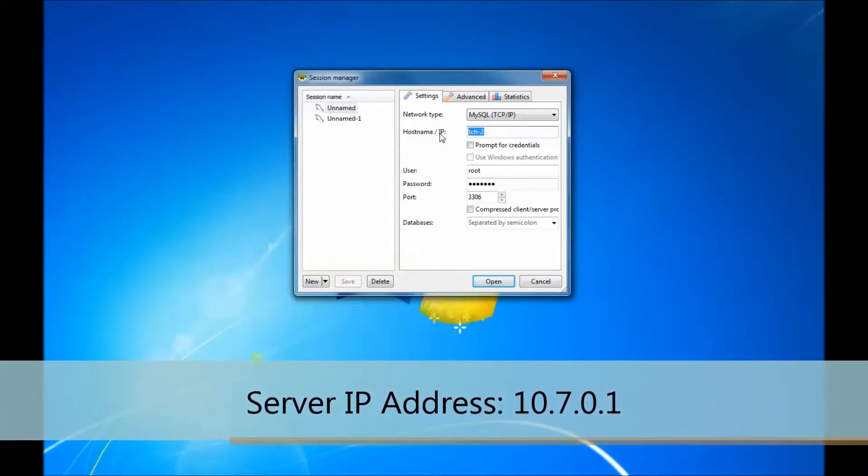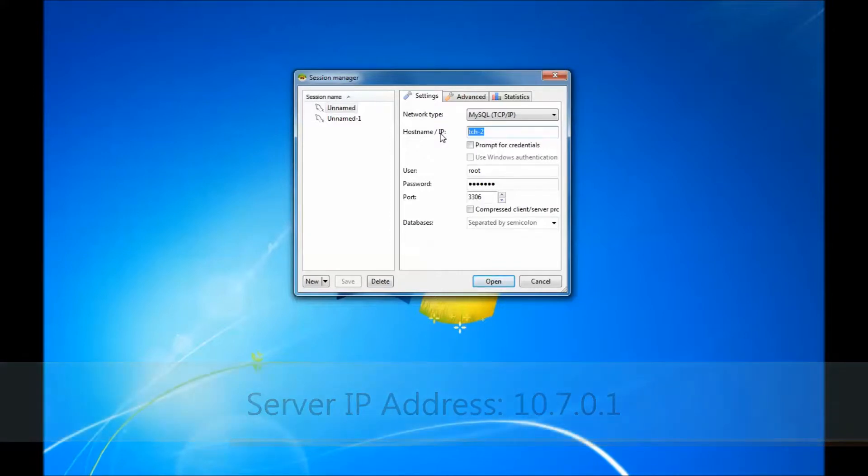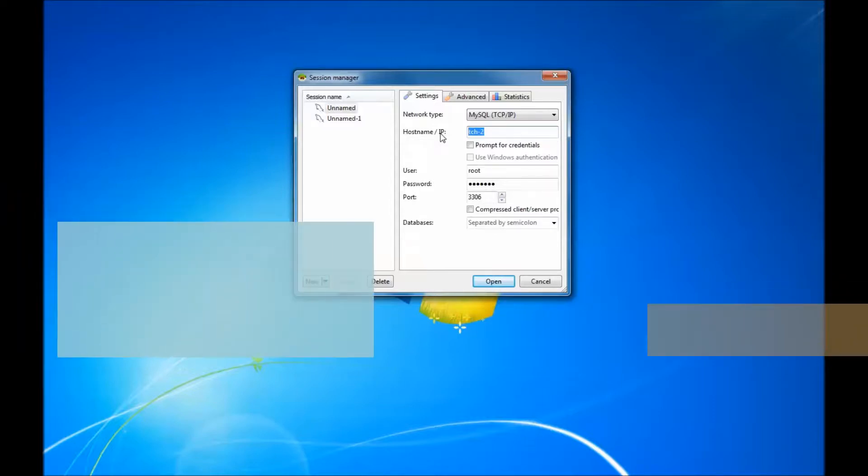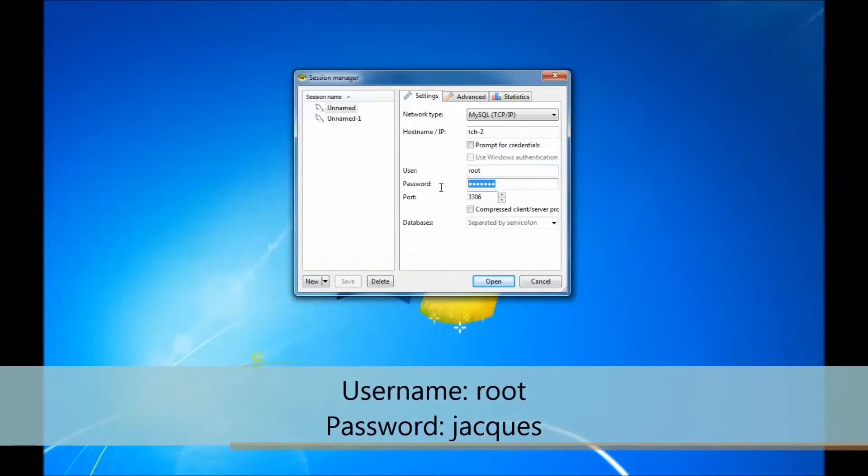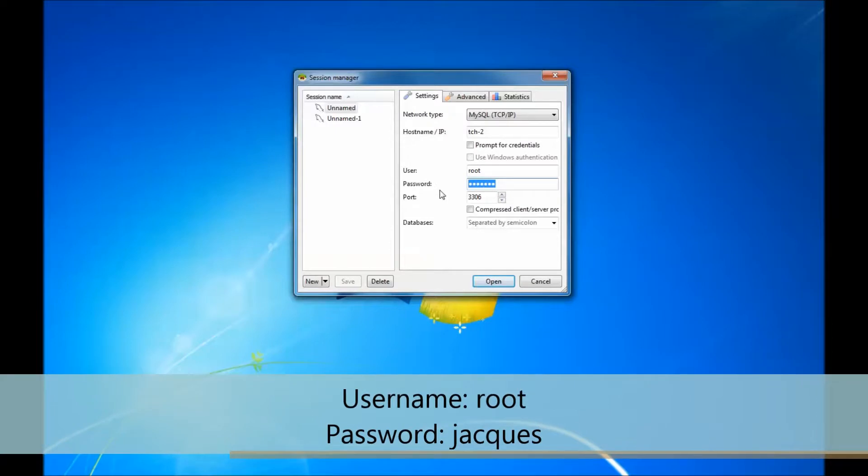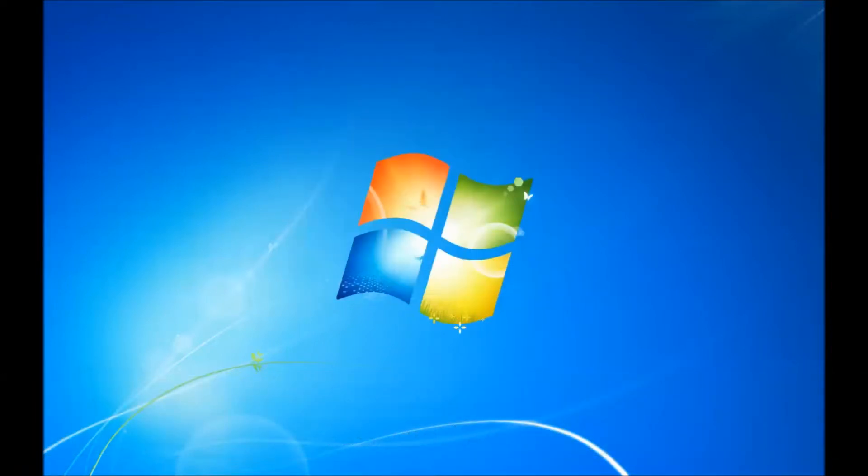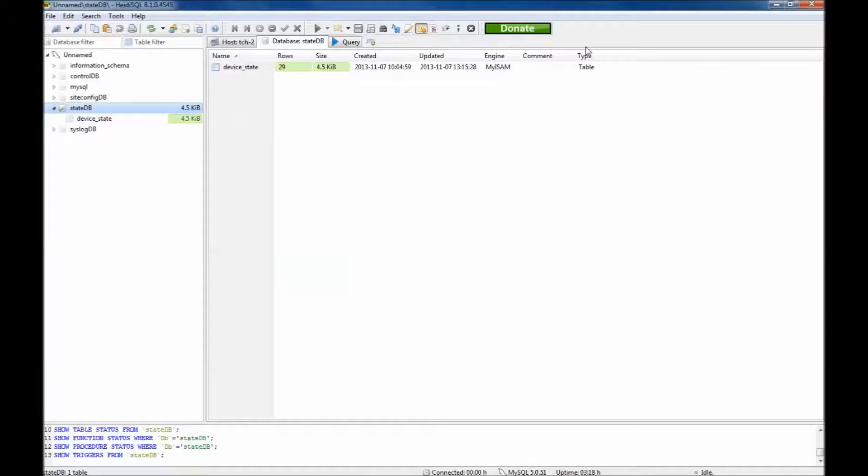The default IP address is typically 10.7.0.1, but for the purposes of this demonstration I will be using a hostname. Continue to type in the username and password. The username being root and password jaxx, all lowercase. Click open or connect.